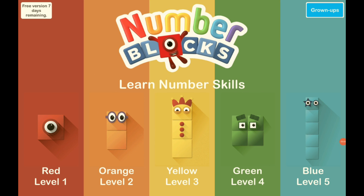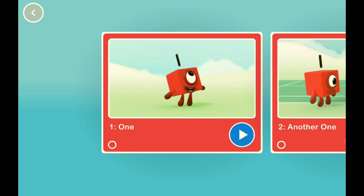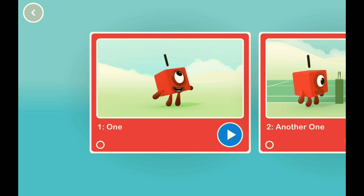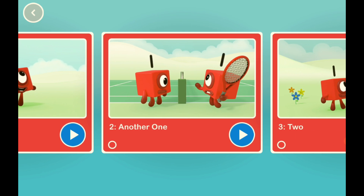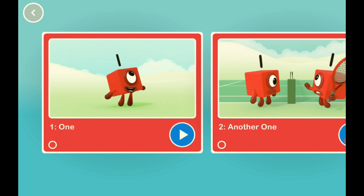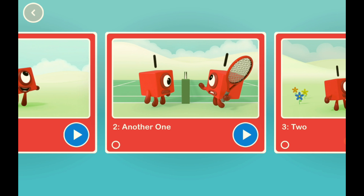Hi guys, this is Oscar. And this is the Numberblocks video app, where you have 5 seasons. From 1 to 5, which are inside of the seasons.